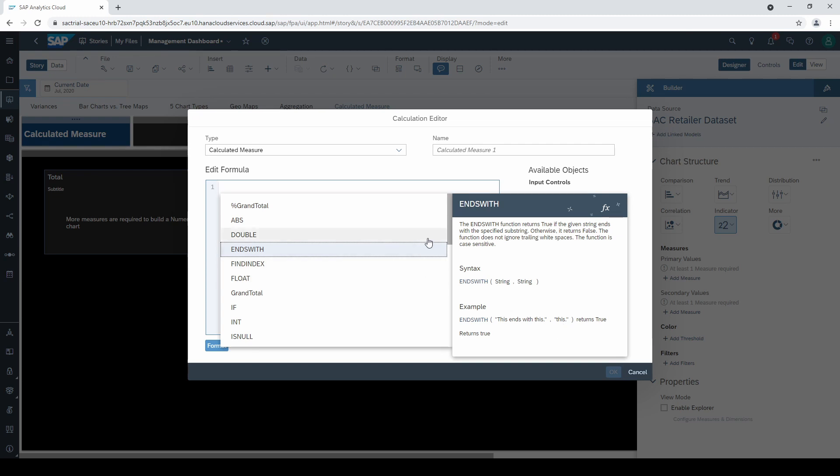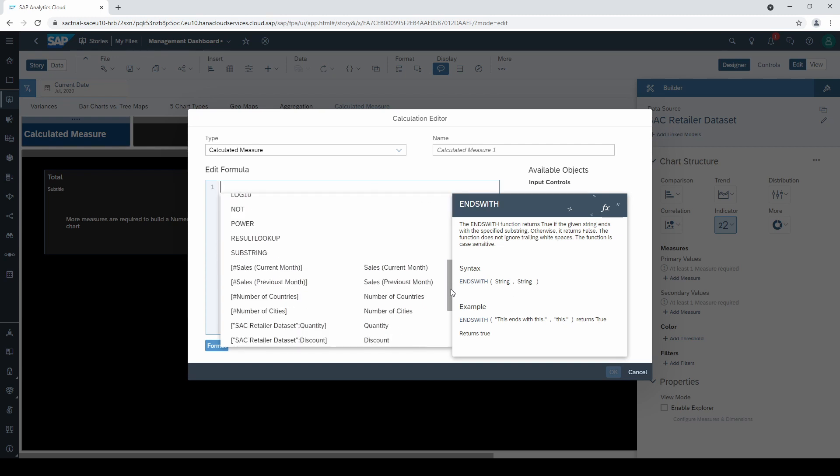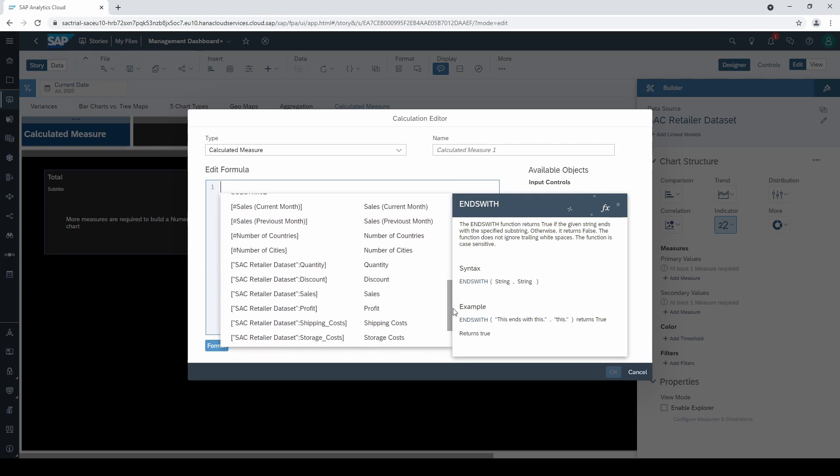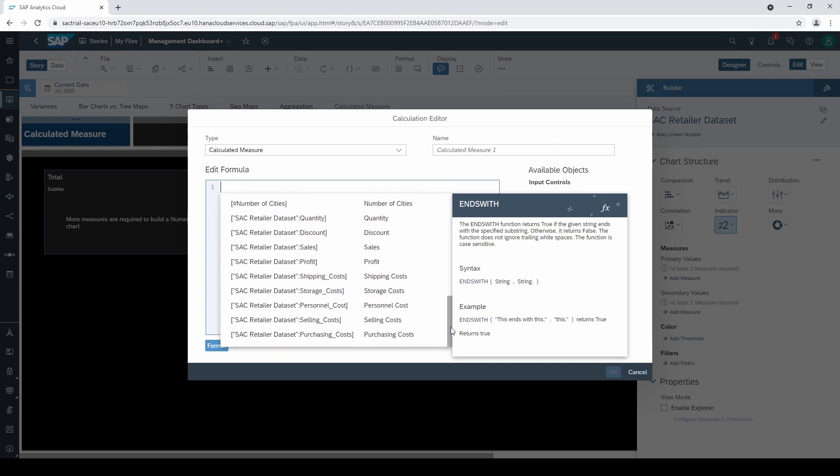When you scroll down the list of functions until the end the measures of your dataset appear.